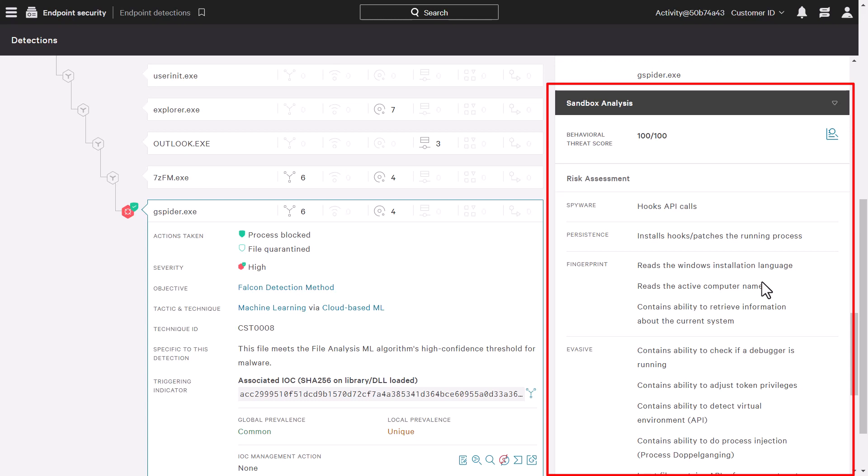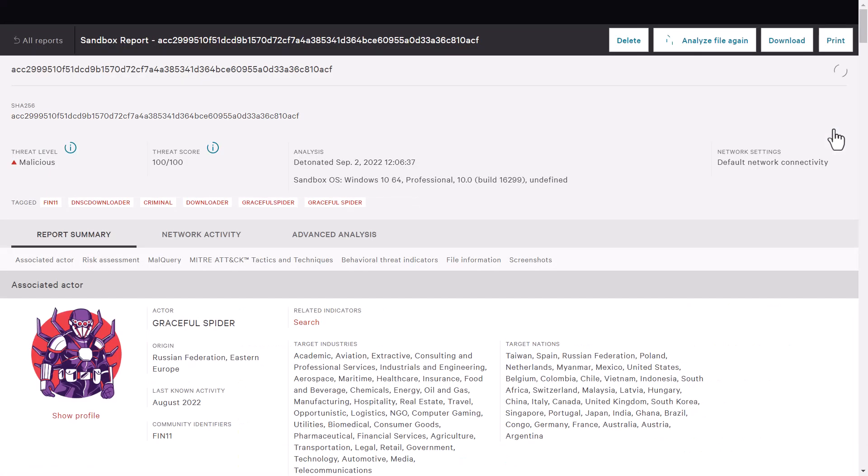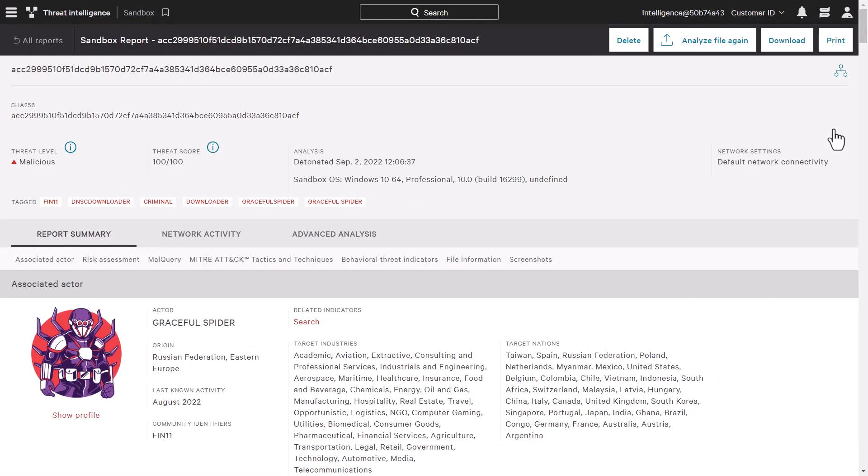We can view the sandbox report simply by clicking on it from the detection screen. The sandbox report provides context around what the malicious file did within the environment so that the analyst can understand the attack and assess the risk.